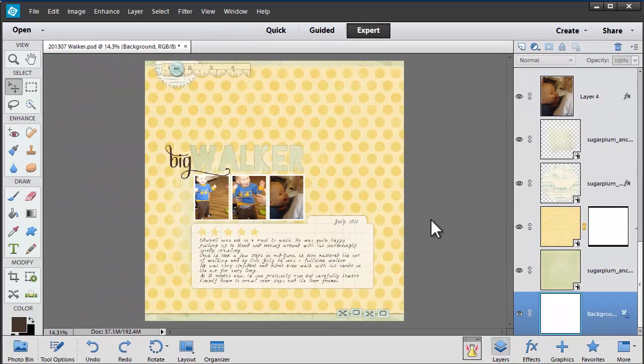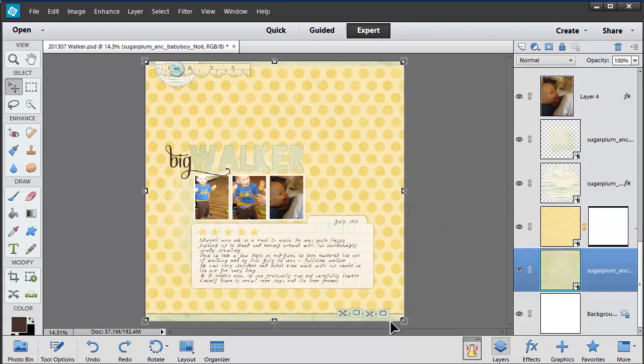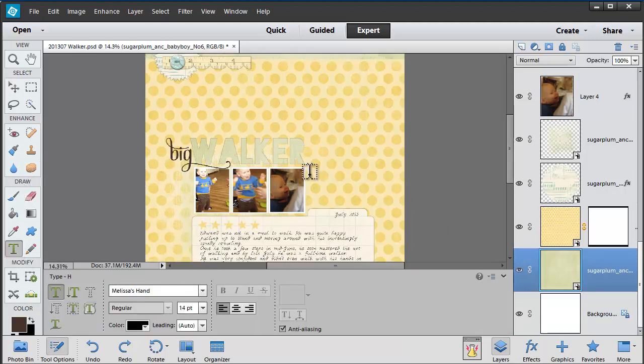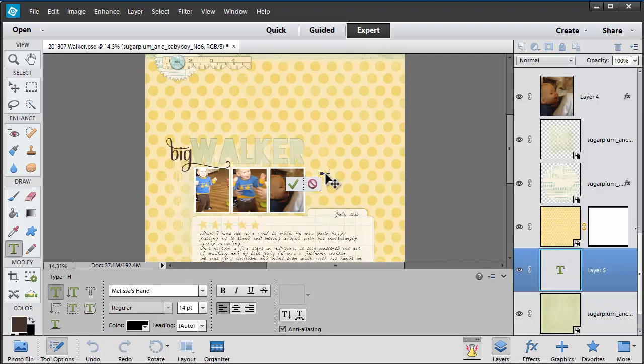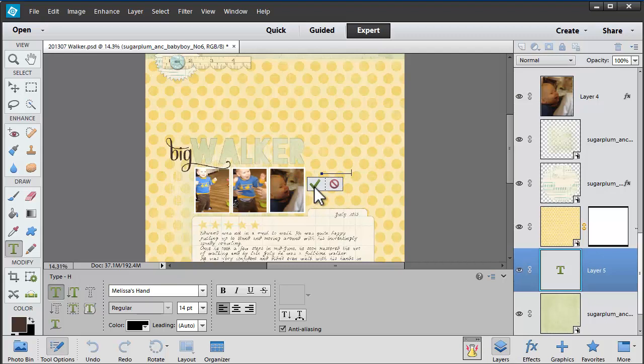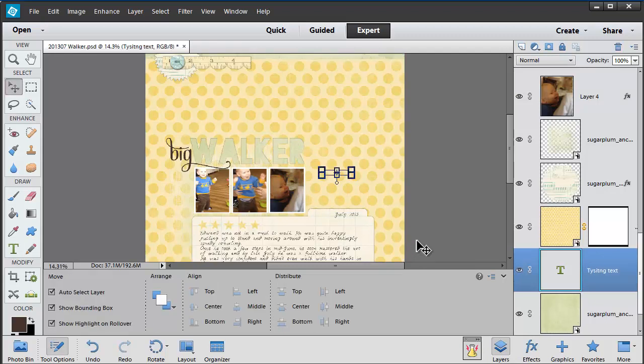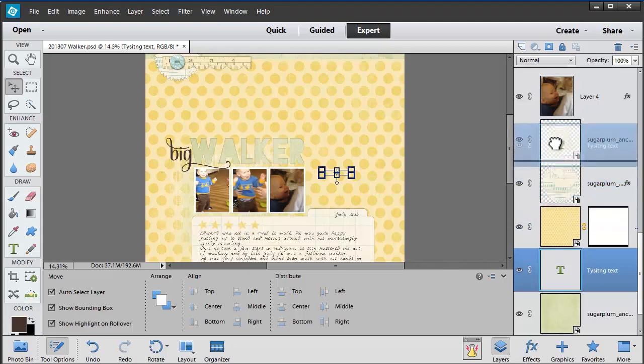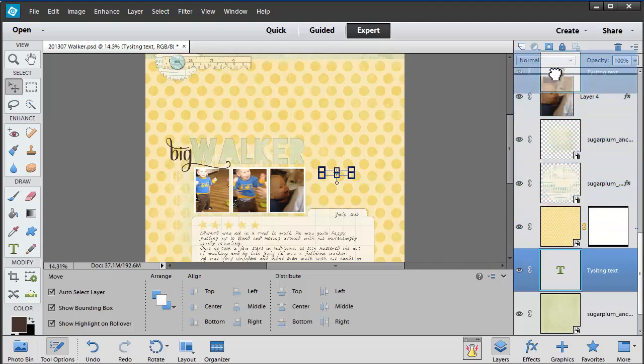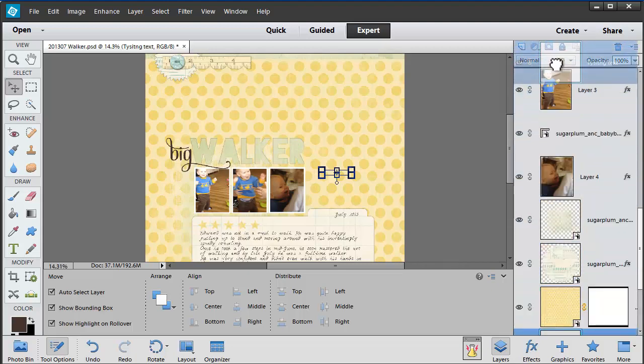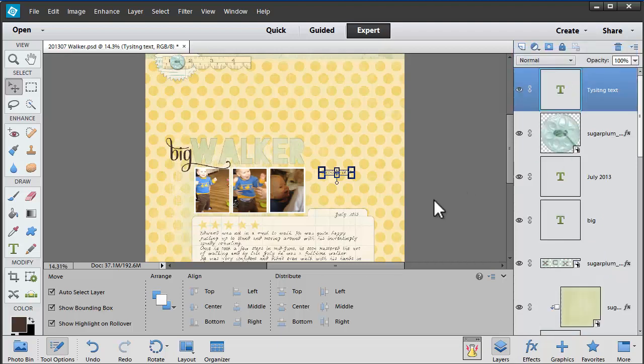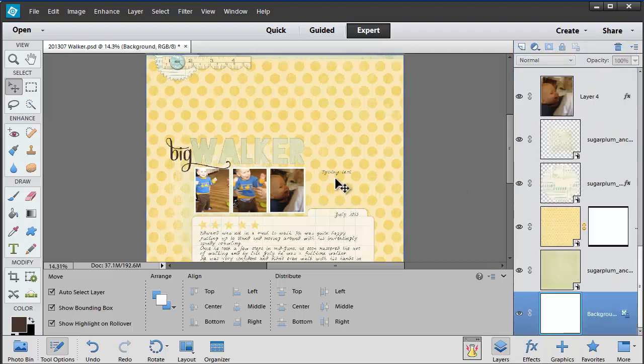If you're ever working in Photoshop Elements and you add something to your page, say some text, and you start typing, click the green check mark and you can't see your type, check your layers panel. It might be hiding. I can easily click and drag the thumbnail for that specific layer to bring it right back up to the top. Now I can see my typing.